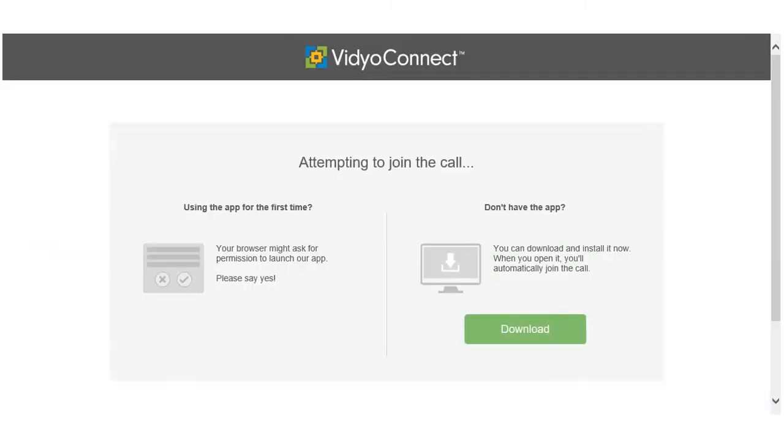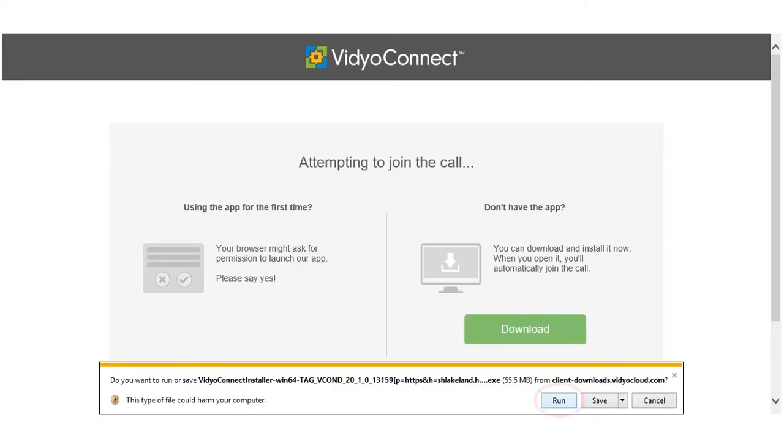MyChart will open a web browser. If this is your first video visit, you will need to download the Video Connect application. Click the Download button. Click the Run button located at the bottom of your screen. Allow your computer some time to download and install the application.